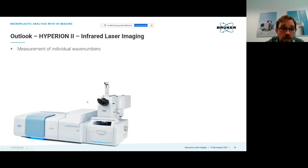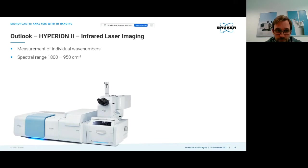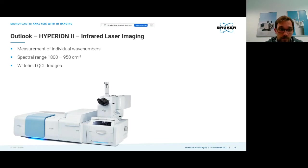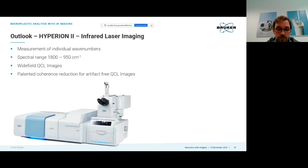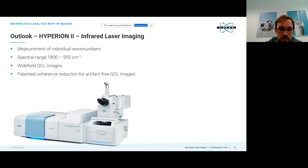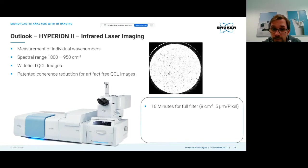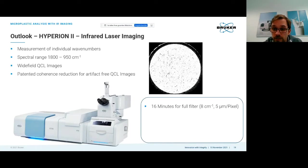We recently released the Hyperion 2 infrared laser imaging microscope which has a QCL source. We can measure individual wave numbers. QCLs have a somewhat limited spectral range of 1800 to 950 wave numbers. We can collect wide field images with the detector and we have patent pending coherence reduction to remove artifacts from the coherent laser source.